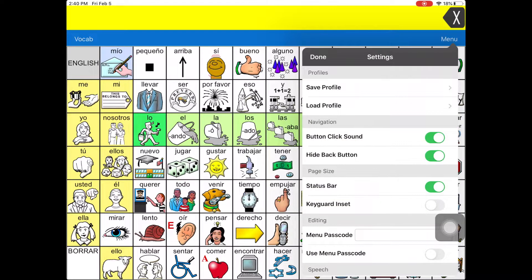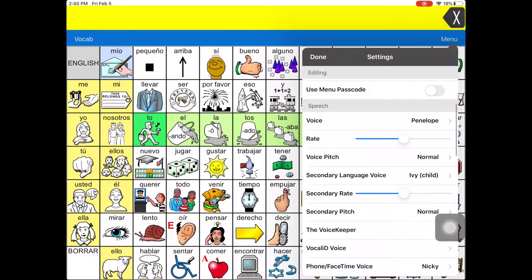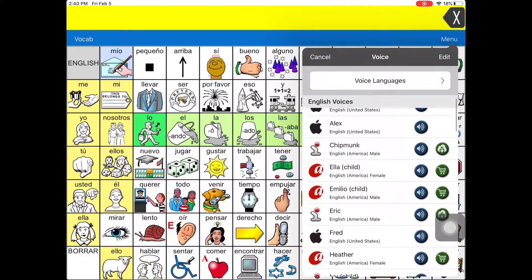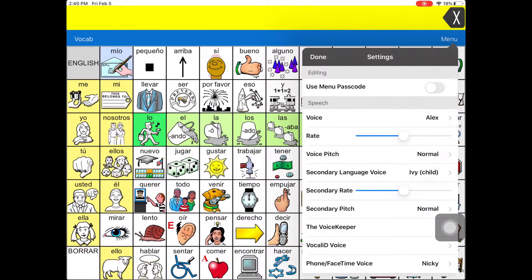Select Settings, then scroll down to the Speech tab and select Voice. Scroll as needed and select a voice under the English tab.